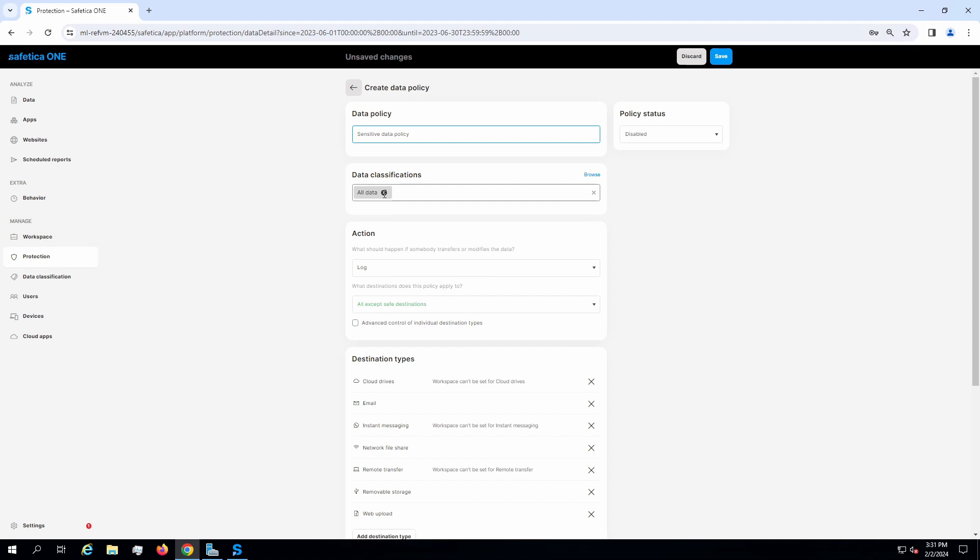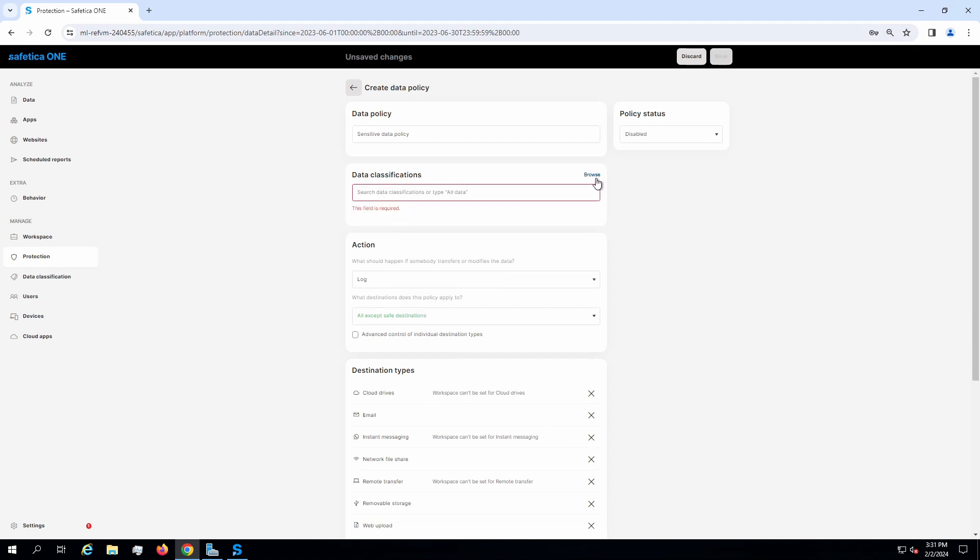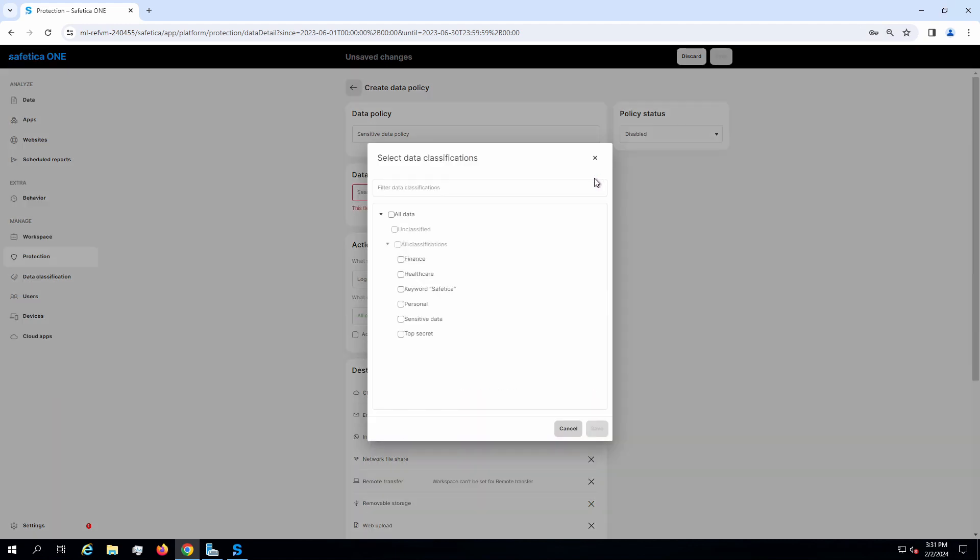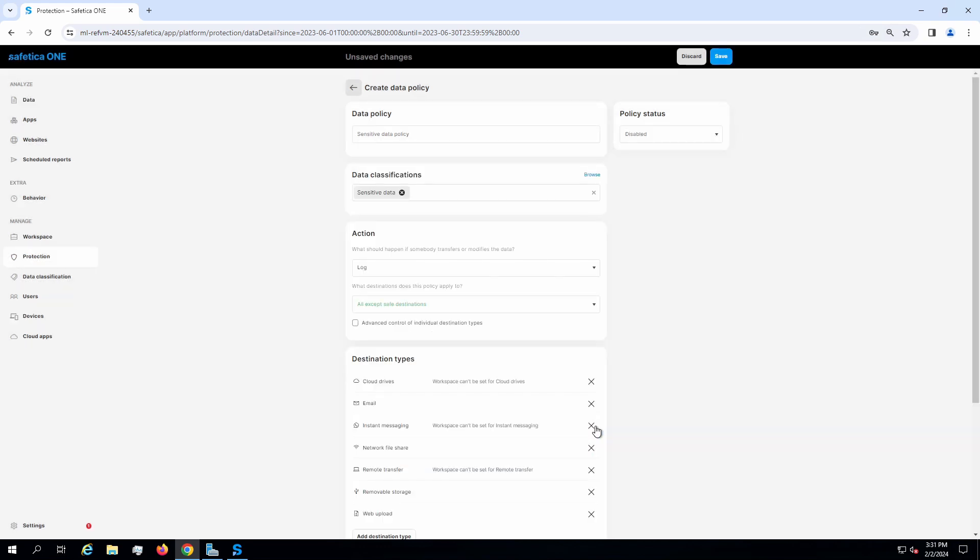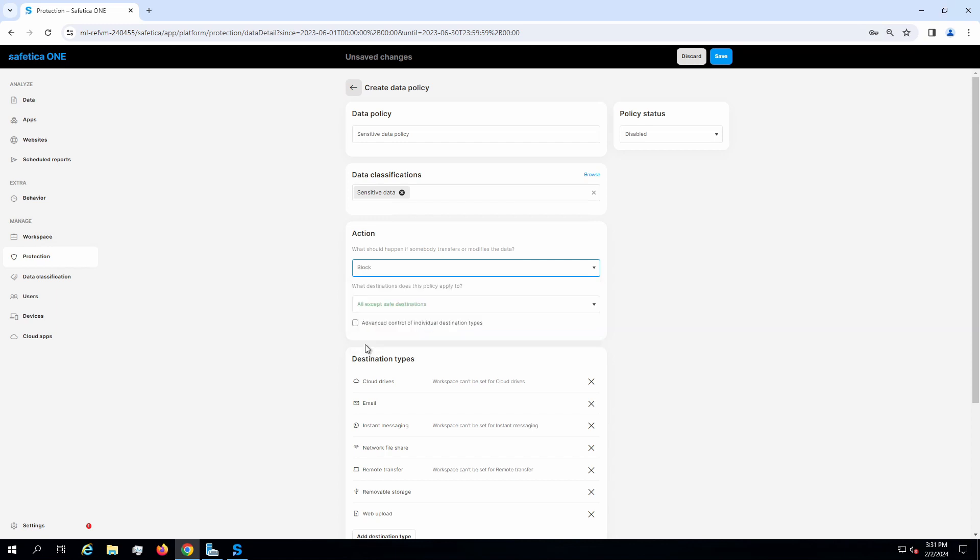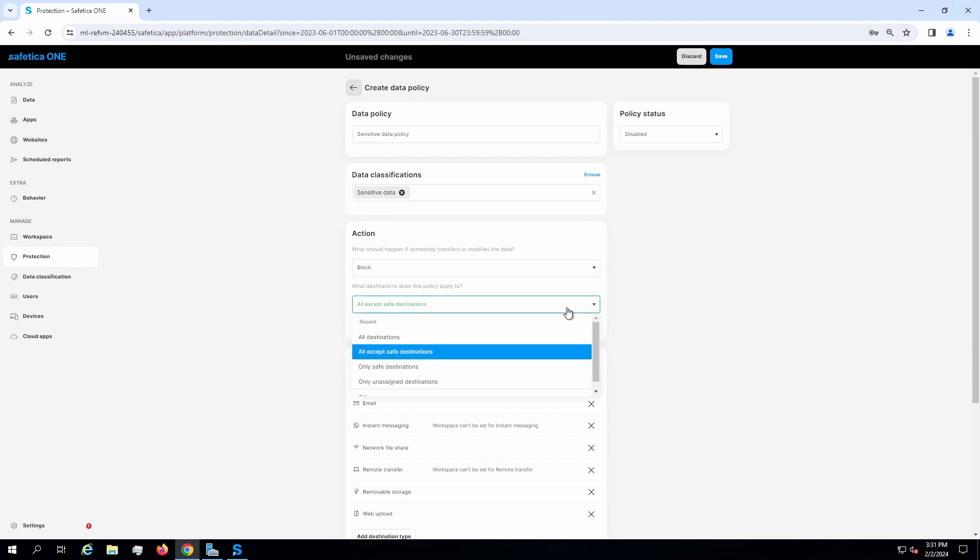Here I choose the previously created data classification. The action taken by Safe2Cut will be blocked. You can also allow the exception for safe destinations.